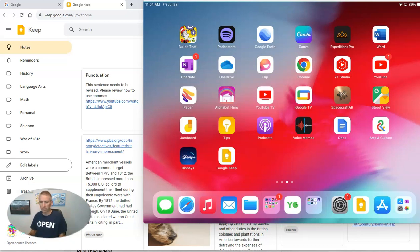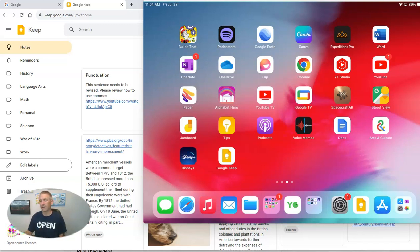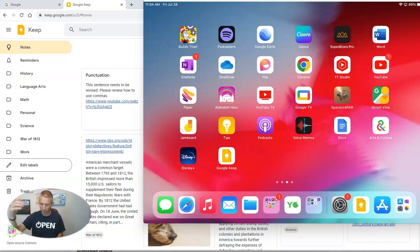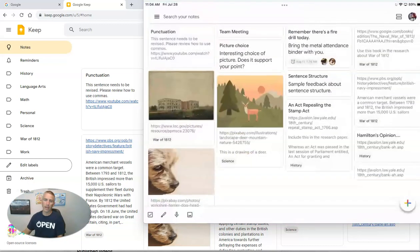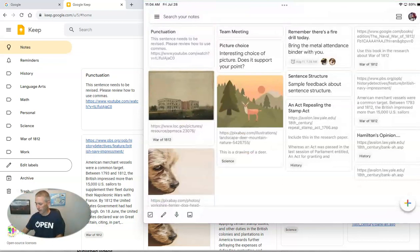I'm going to demo this using Google Keep on my iPad, but you can do this on your iPhone or Android phone. All of them will work. So I'm going to open up Google Keep, and I have my notebook over here where I hand wrote some notes.